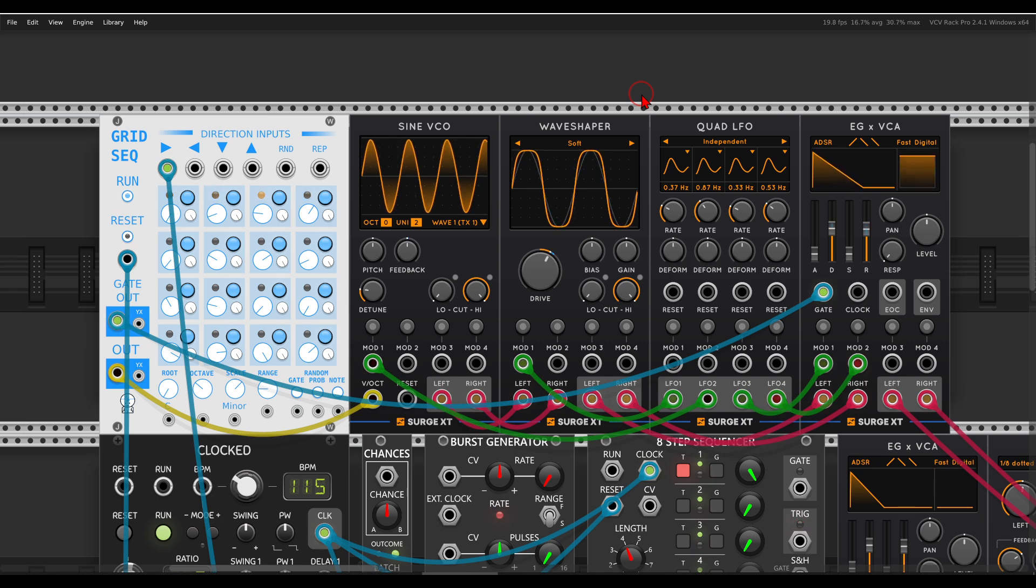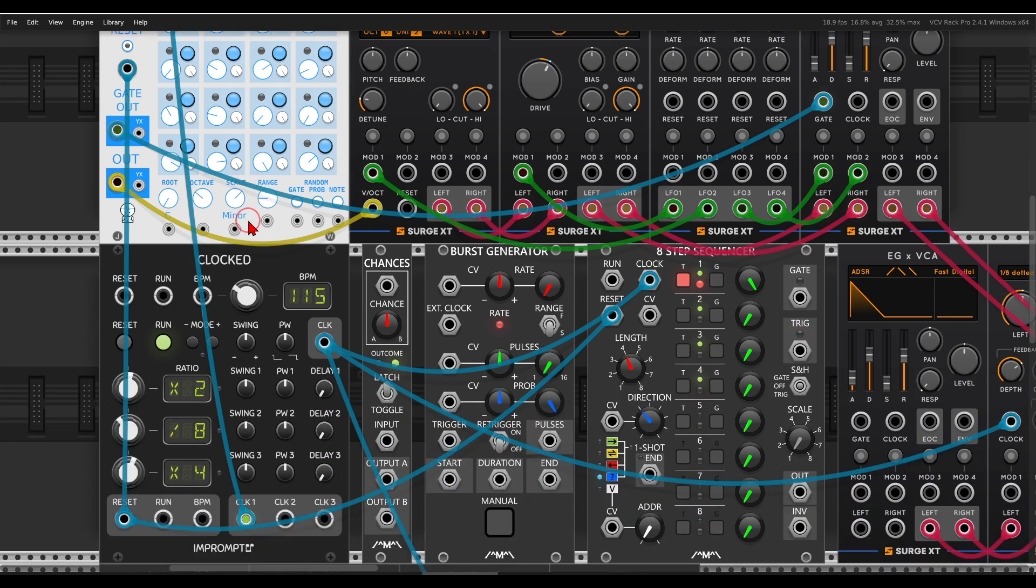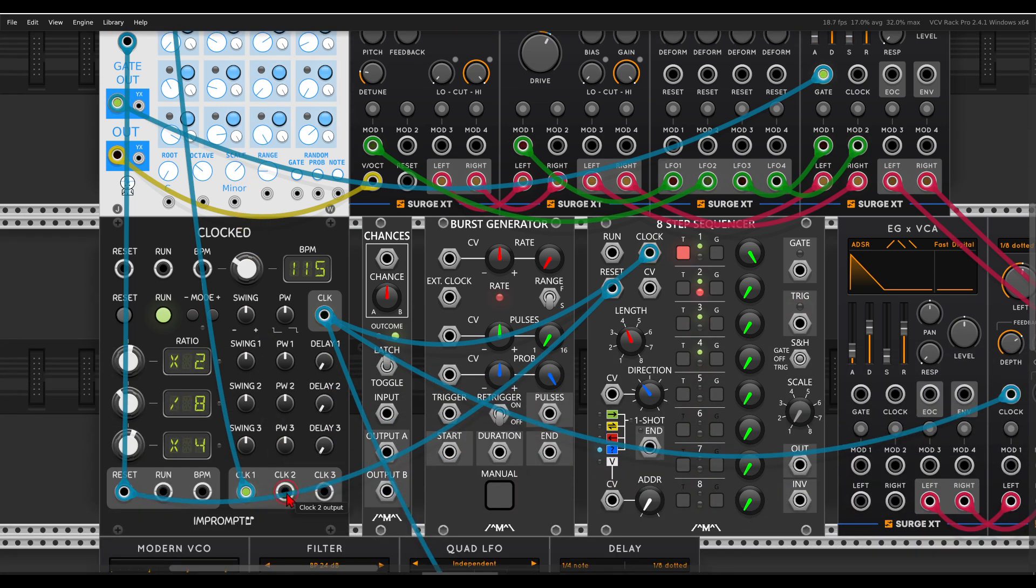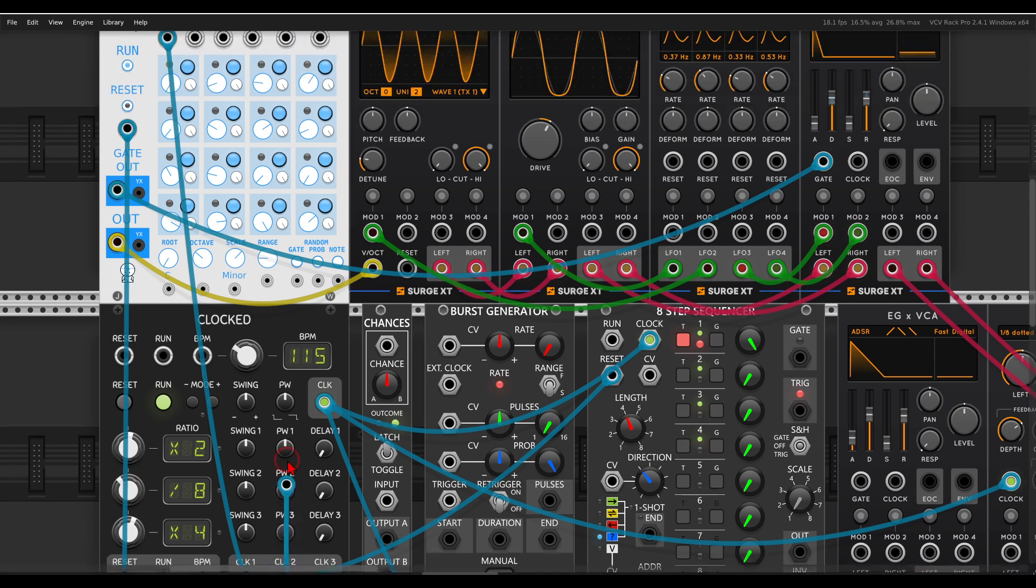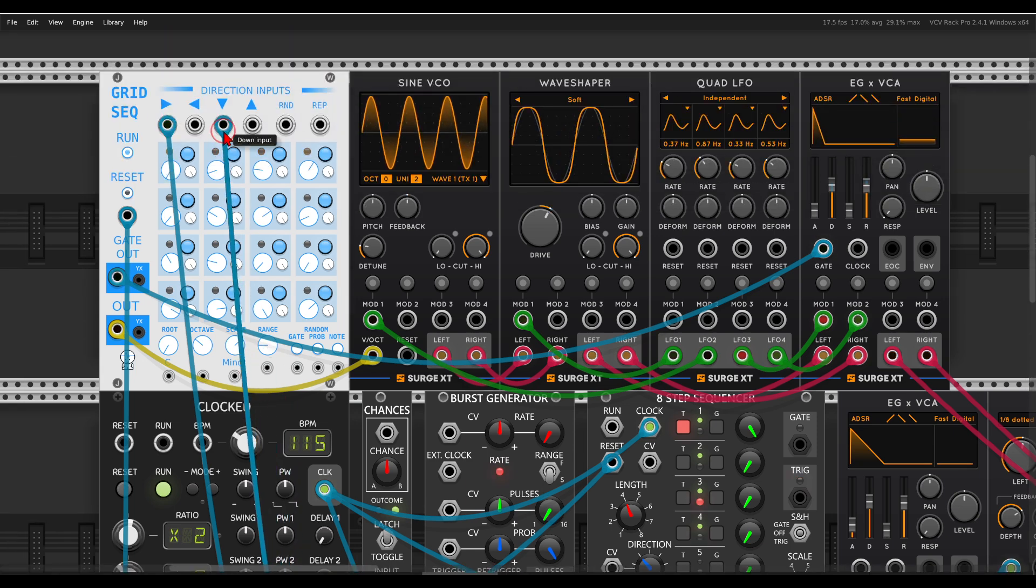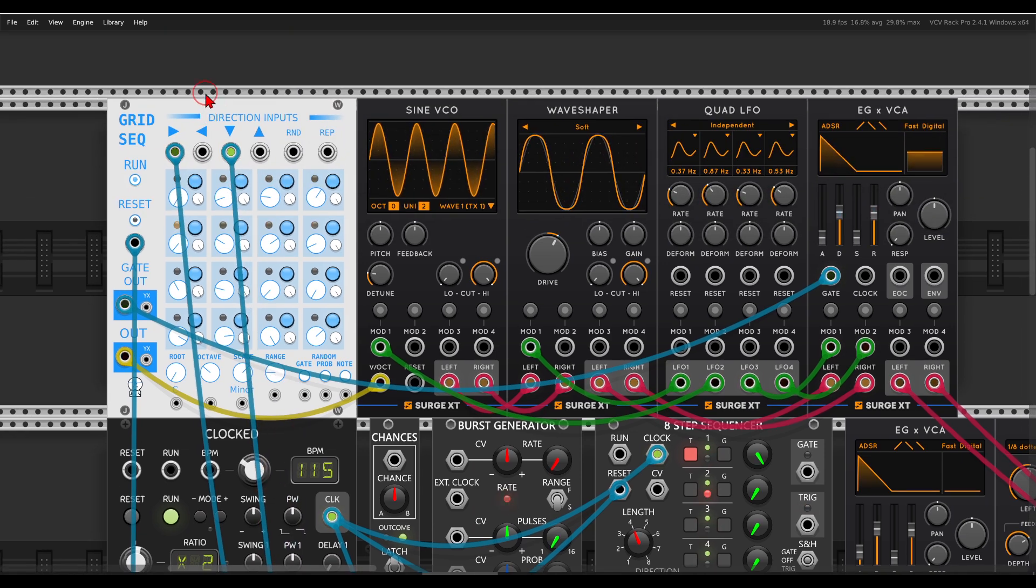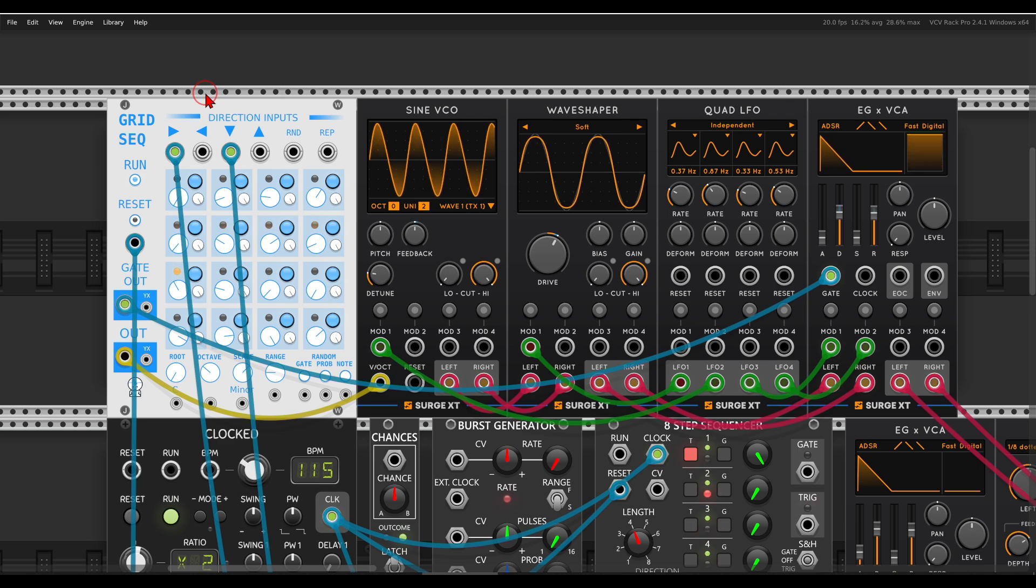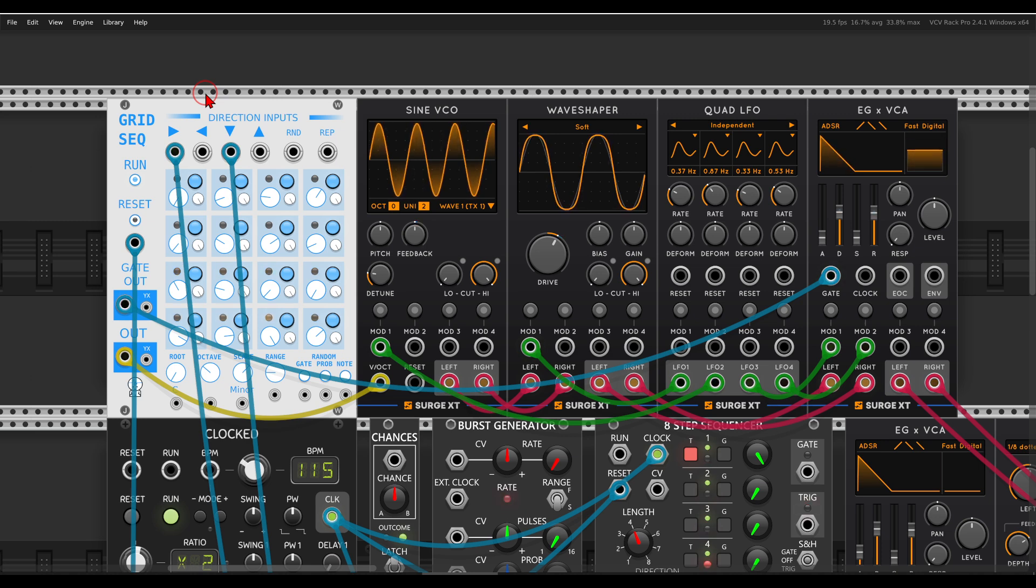So the first thing I can do is use a divided clock to drive the sequence downward and move between the rows. I have here a clock divided by 8. So now each row will play 4 times before it moves to the next row, and we get a much longer sequence already.